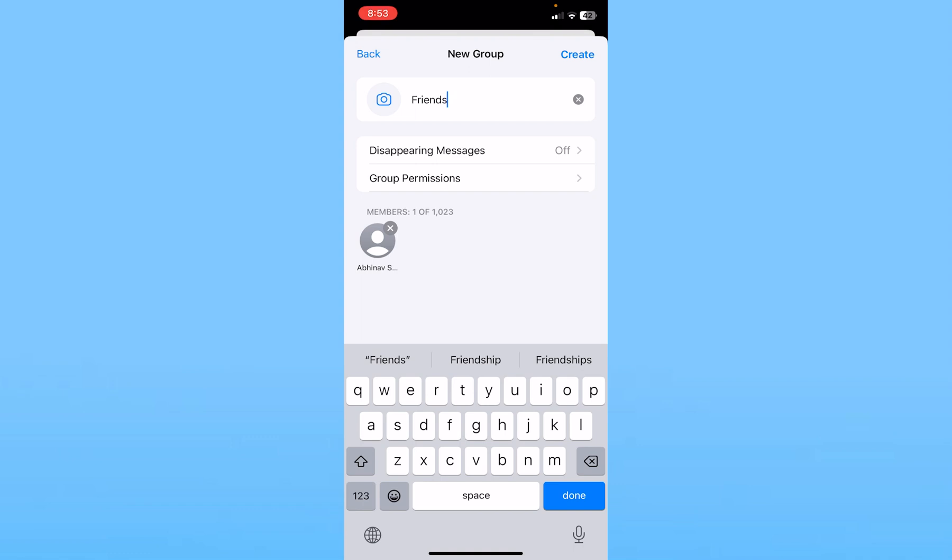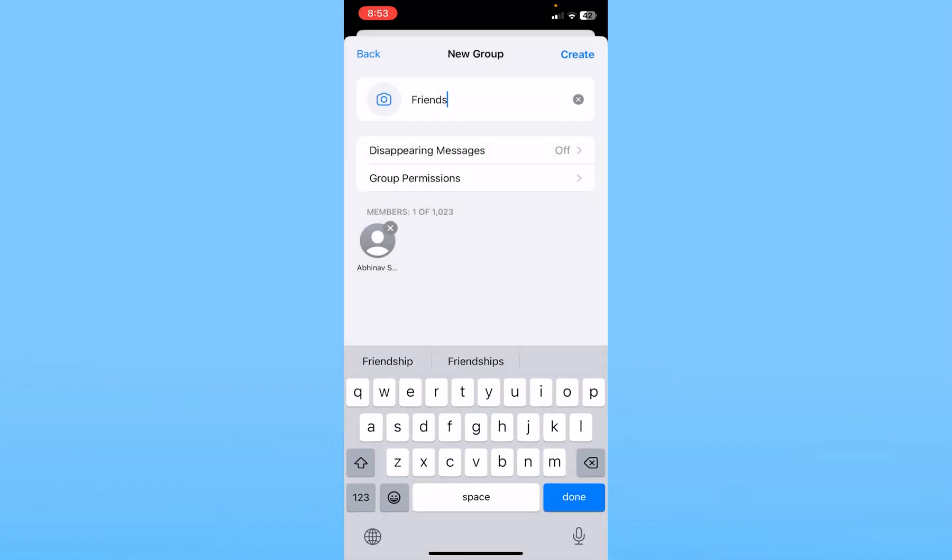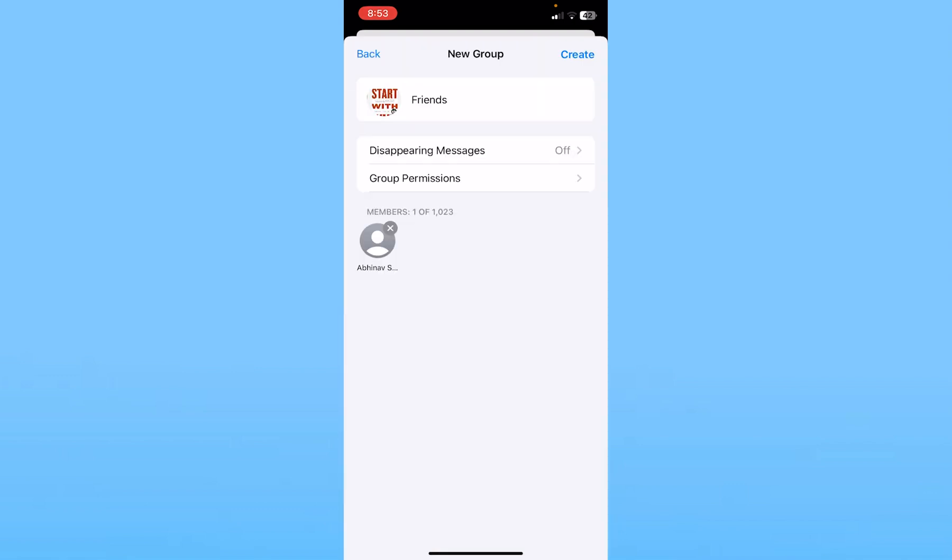After you name the group, you can click on the camera icon and take a picture or choose a photo for your group's profile. I'm going to choose a photo from my gallery. Once you choose the photo, click on Choose at the bottom right. As you can see, the profile picture has been set.